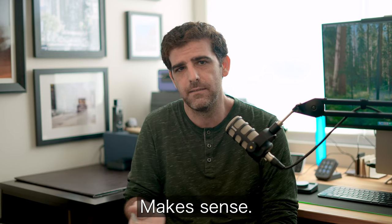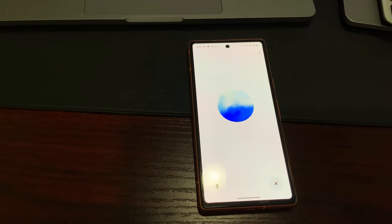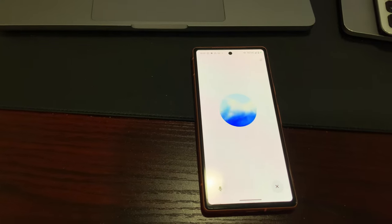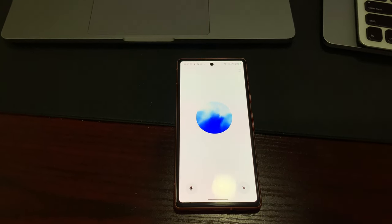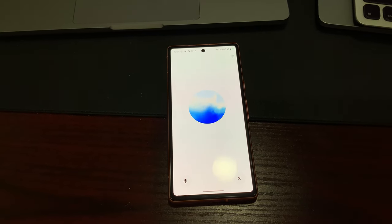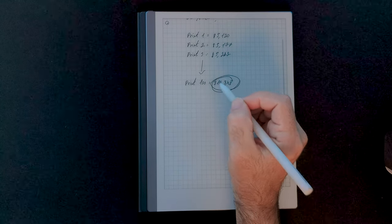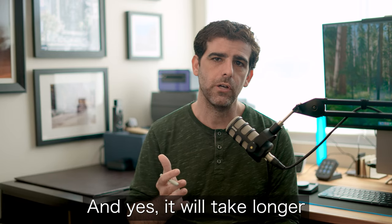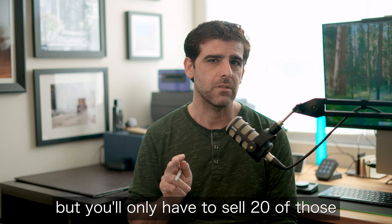I used ChatGPT for that, so it must be correct — and it makes sense that the last piece costs so much more, right? Supply and demand, just like any product. Yes, it will take longer to sell prints for $5,000, but you'll only have to sell 20 of those and not 360. It's a big difference.